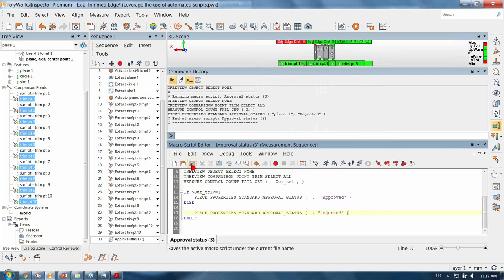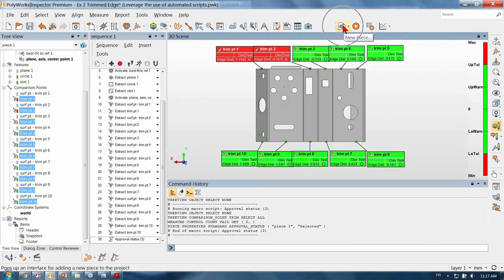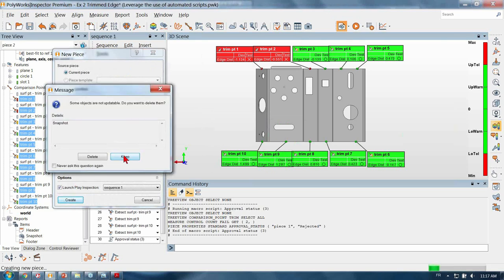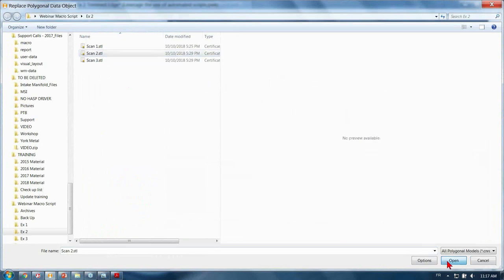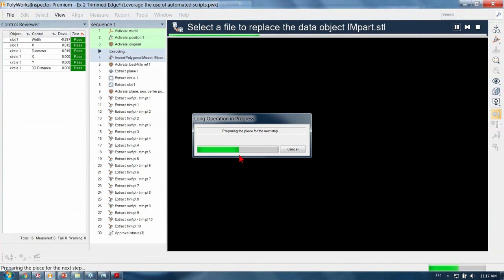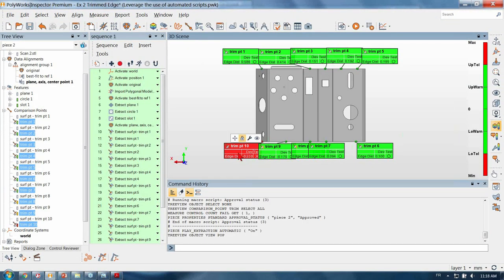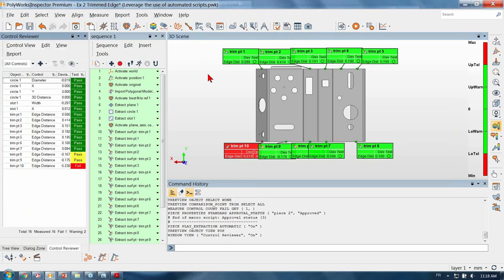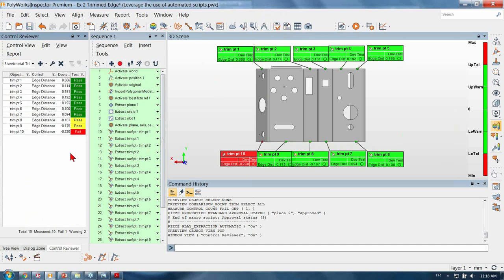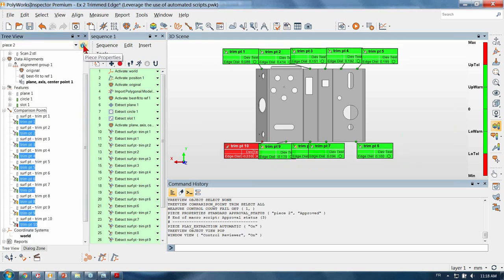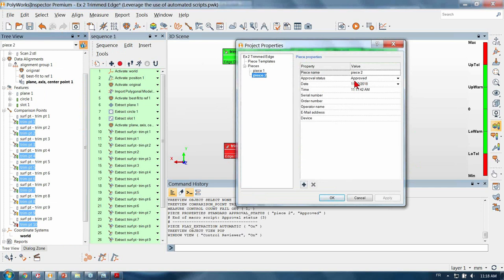Excellent. Let's leverage the use of this macro script on a new piece. I can see that here I have one point out of tolerance. Let's confirm by looking in the control reviewer — yes, exactly one point that is failing. And let's also confirm in the piece properties — it's set to approve. Once again we've automated some operations that are now systematized during our measurement sequence for every piece.